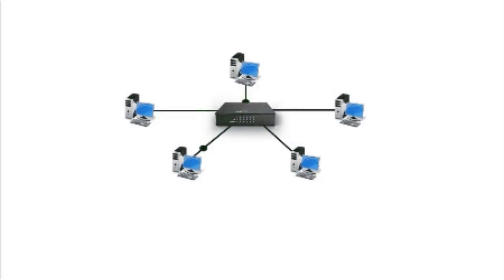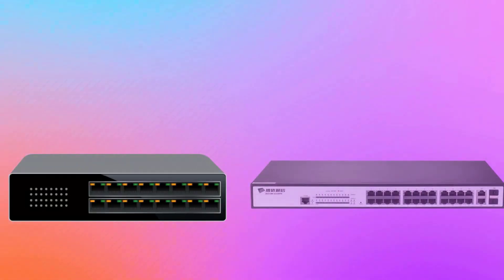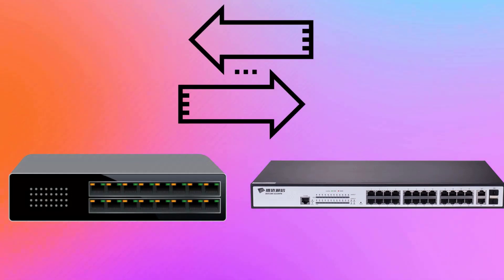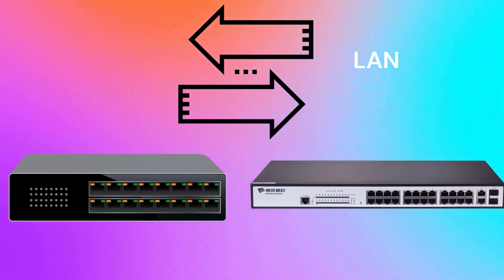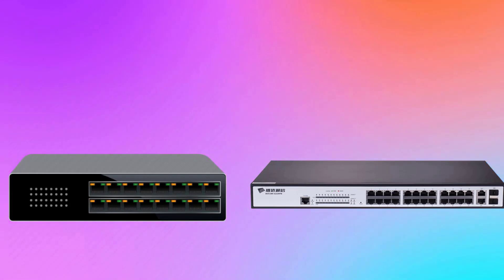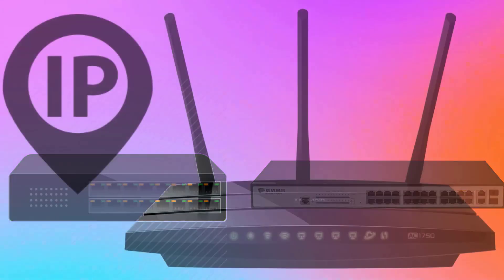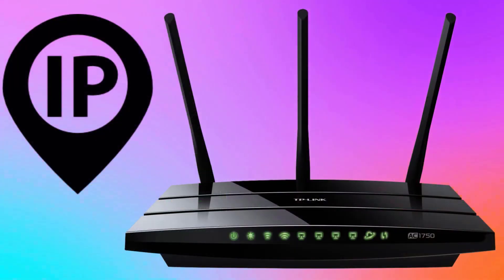Switches are more preferred over hubs because they reduce unnecessary traffic on the network. An overview of hubs and switches is that they are used to exchange data within small local area network environments. They cannot exchange data outside their own network because they are not able to read IP addresses. That's where the router comes in.